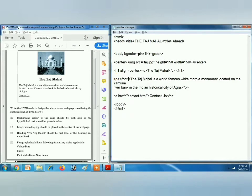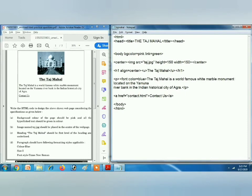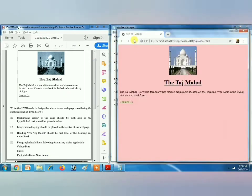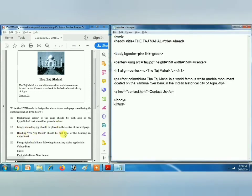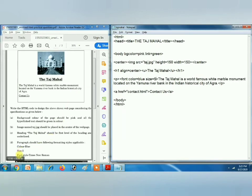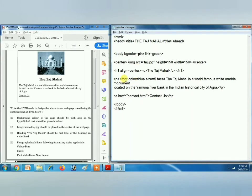So here we have to use the font tag because we have to change the color of the text. We will use font color equals to blue. Refresh — now the text color is blue. The next is size equals to 5, and font style is Times New Roman. We can write all three attributes inside the font tag together. Font tag has three attributes: color, size, and face. In face we will write the font style — Times New Roman.